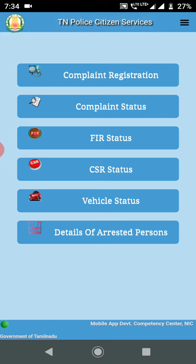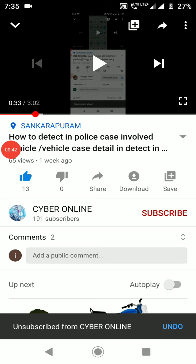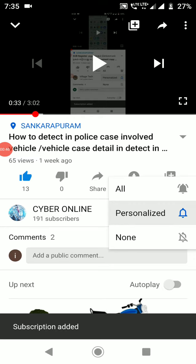We will check the case in the next stage. Subscribe to our channel and click on the bell icon.